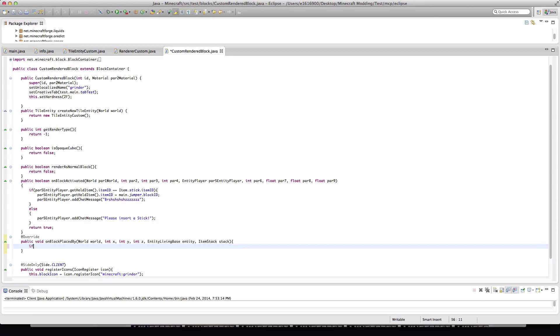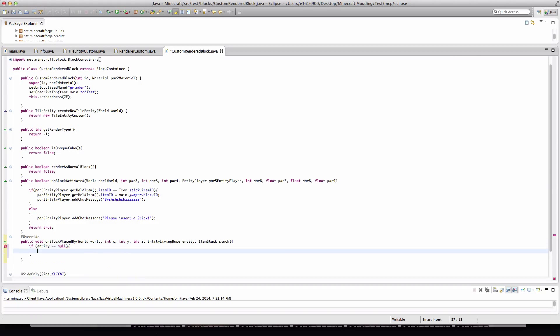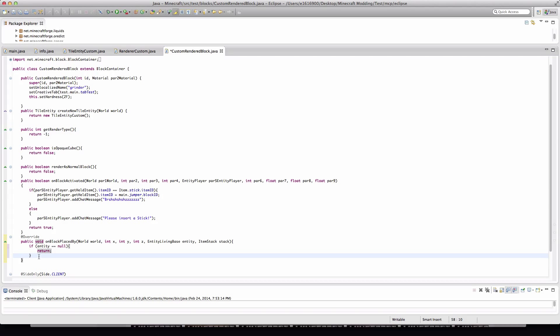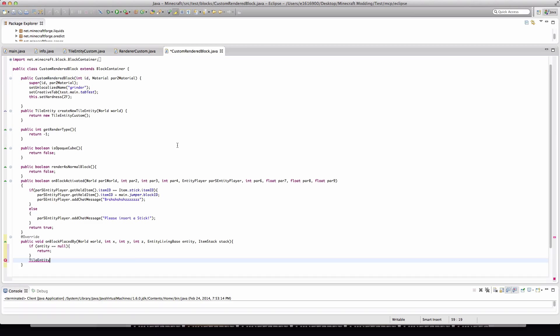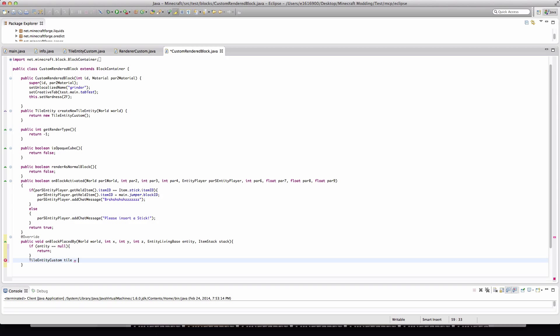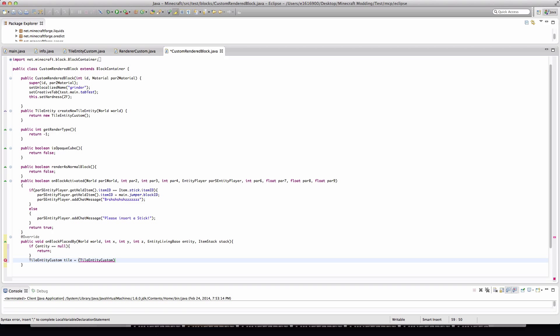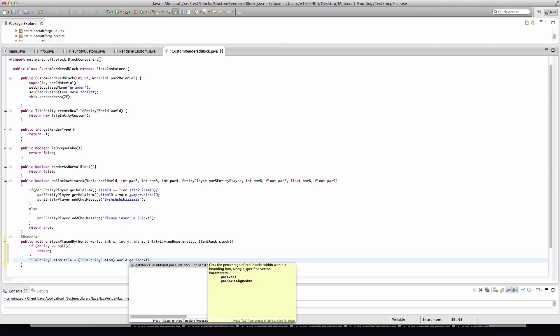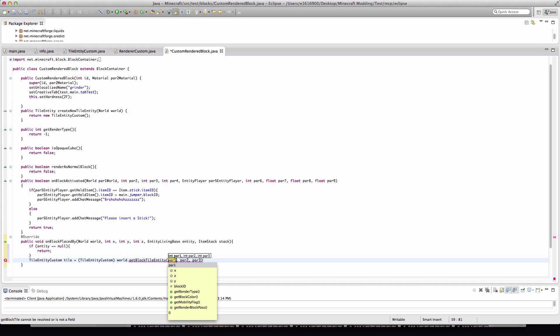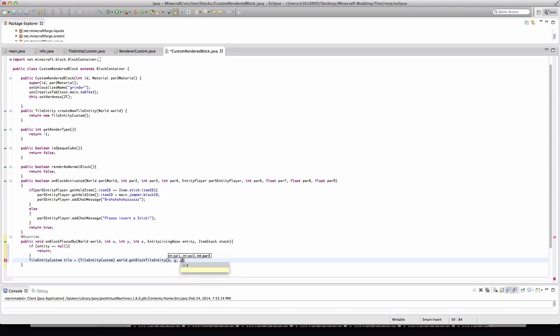So I can quit Minecraft. What we're going to do is if entity is equal to null, then we'll just open brackets there and type return. And down here we will do TileEntity, this is where you're referring to your tile entity. TileEntityCustom for me, whatever you called your tile entity. Tile equals (TileEntityCustom) world.getBlockTileEntity like that, and we'll do x, y, and z.